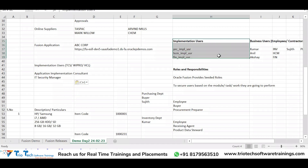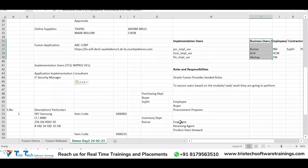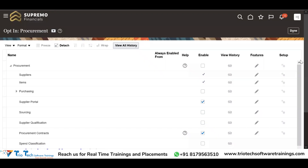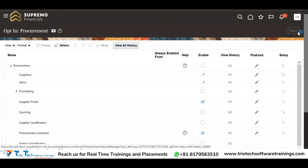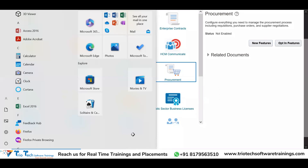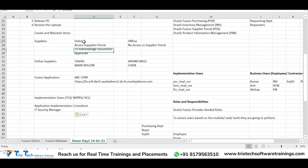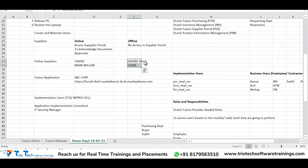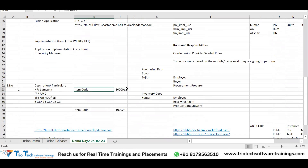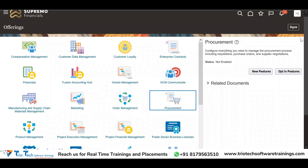There will be implementation users and business users created in the system, and based on roles and responsibilities there will be segregation of duty. Once procurement is enabled, users will have access to suppliers. Whether online or offline, all suppliers will first be registered in the system, and similarly all items will be registered in the system — this will be demonstrated in the real-time sessions.